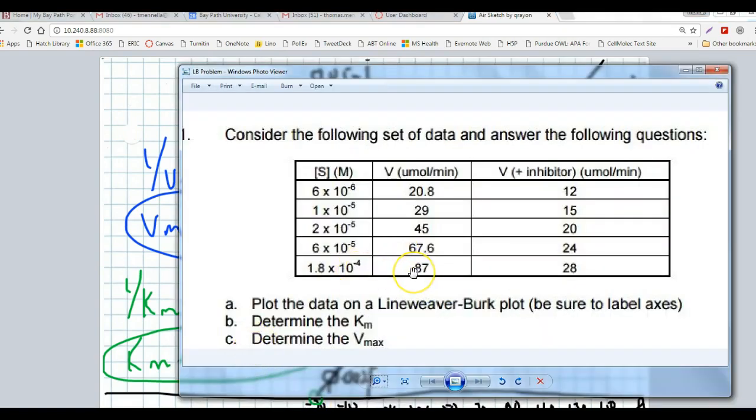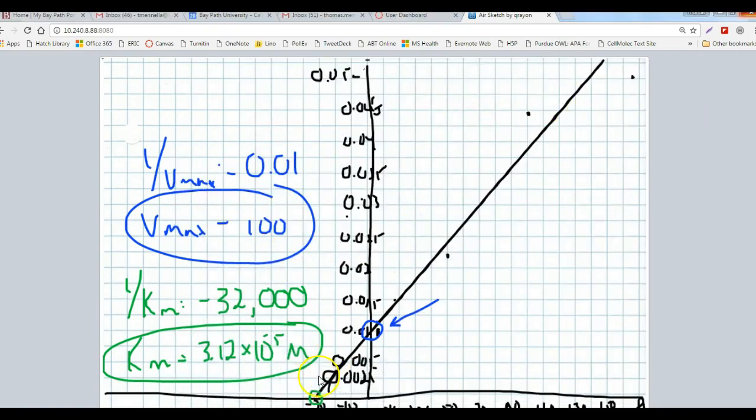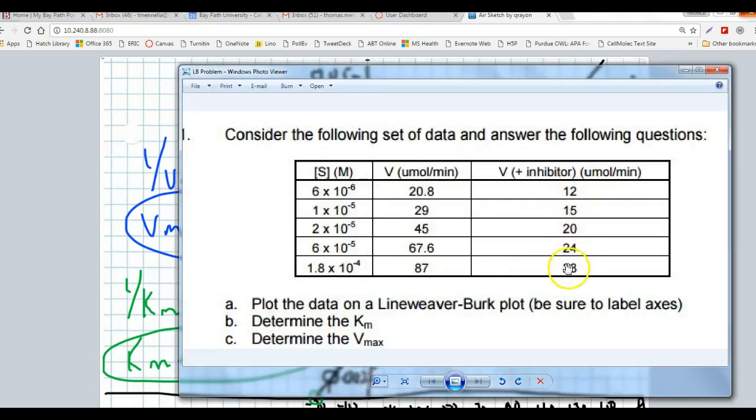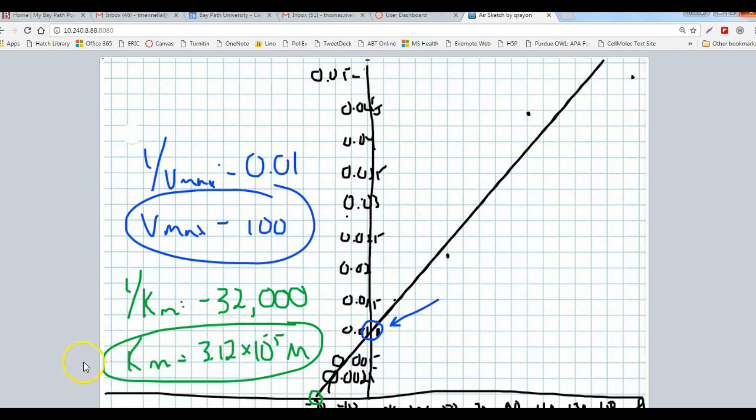This is the perfect practice problem for this material on the exam. This is exactly what I will be asking you to do. I will ask you to start with raw substrate values and velocity values, use those to draw a Lineweaver-Burk plot, take the same values for the presence of an inhibitor, plot that inhibitor-based line on the same graph, and determine whether the inhibitor is competitive, uncompetitive, or non-competitive. If you can do this on your own, you're well prepared. If you can't, you should come see me as soon as possible.